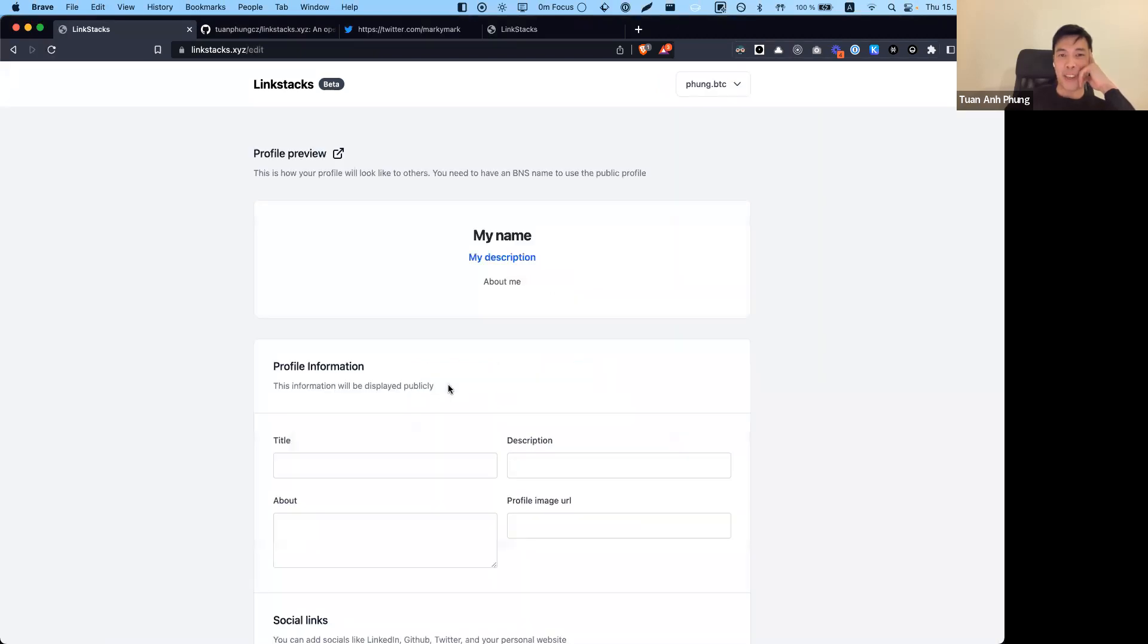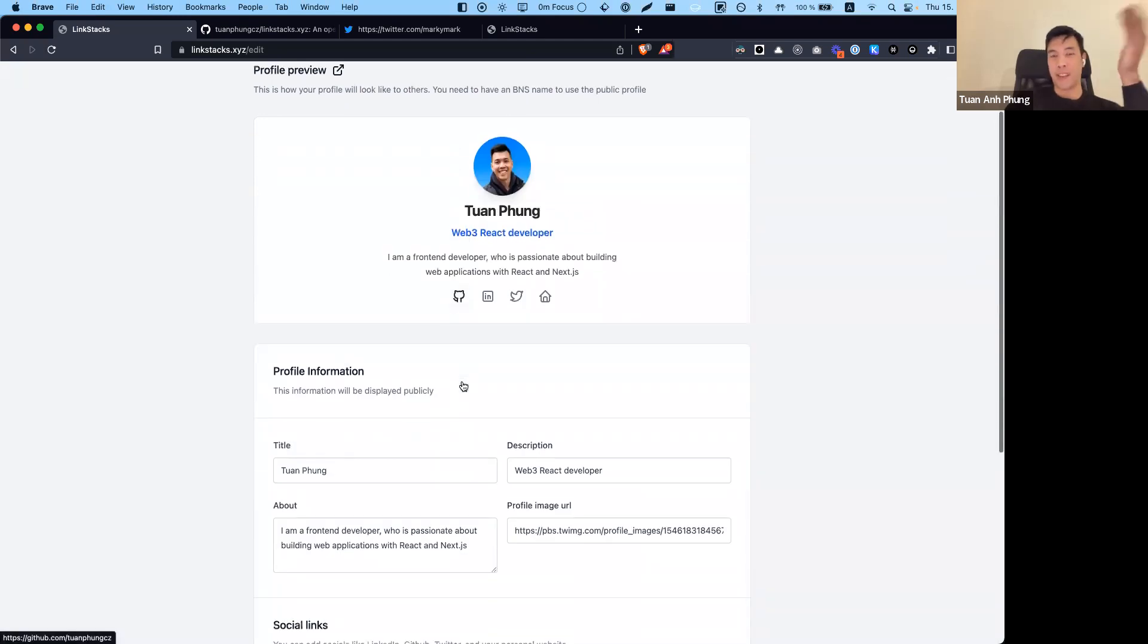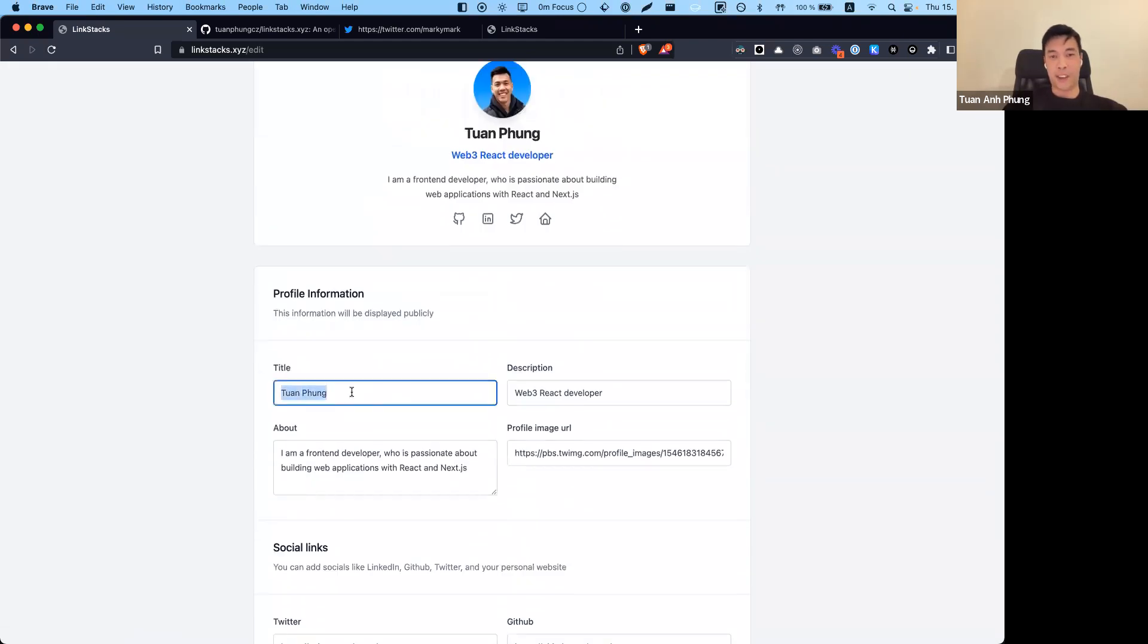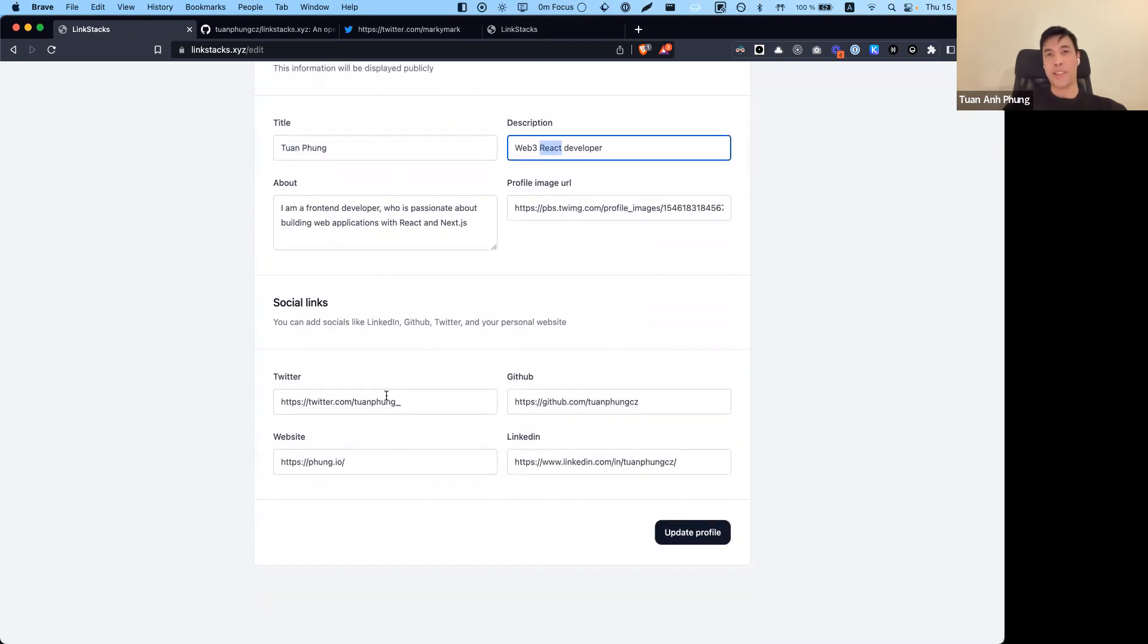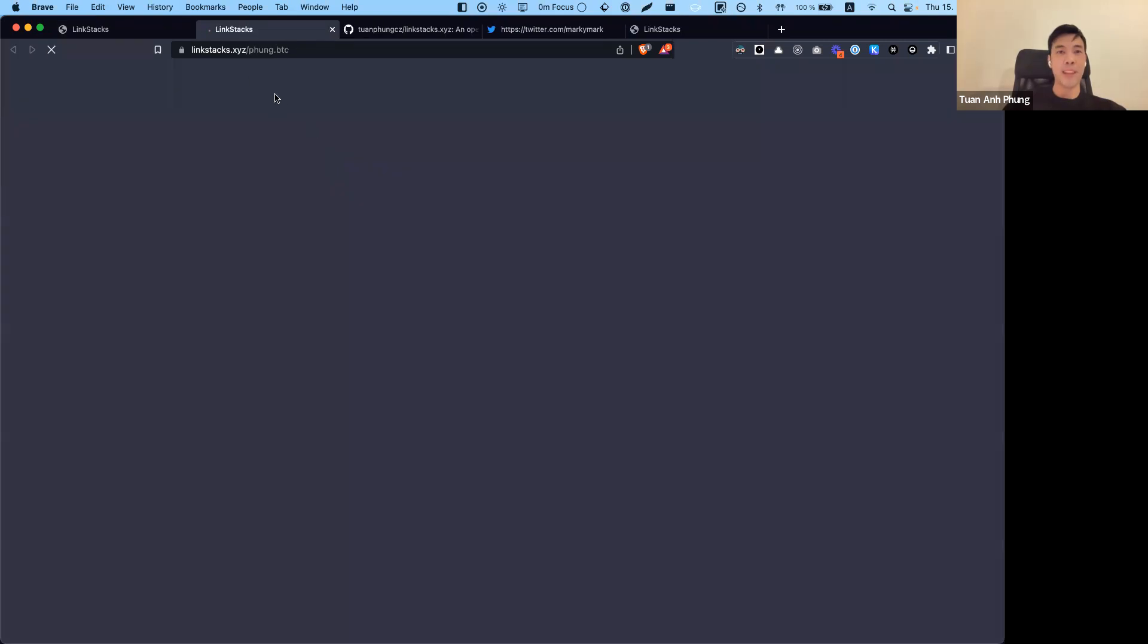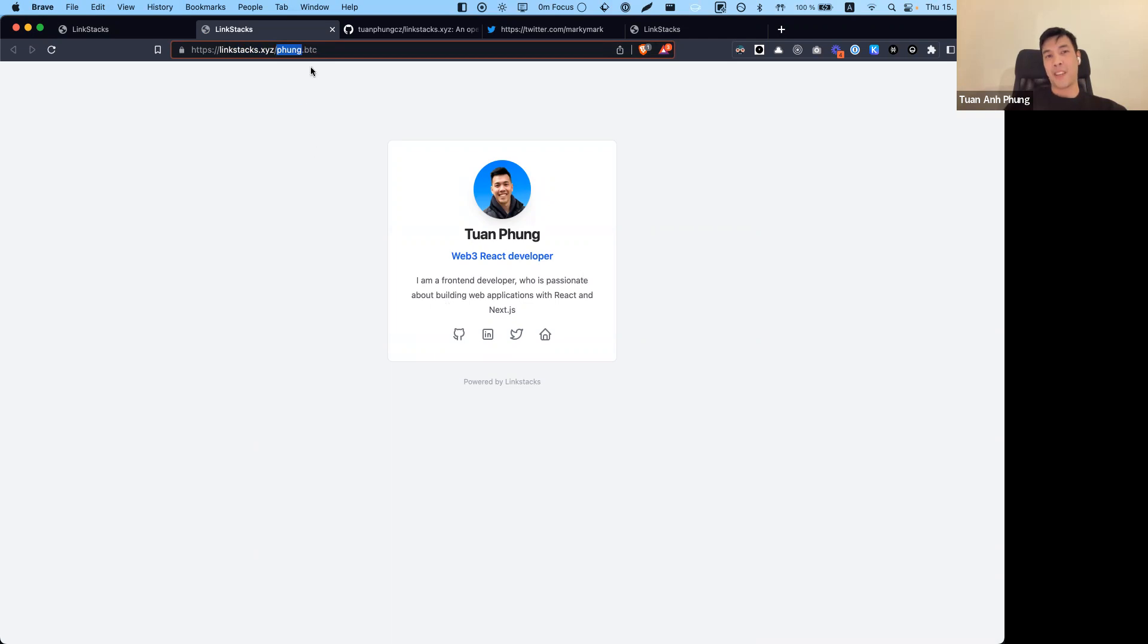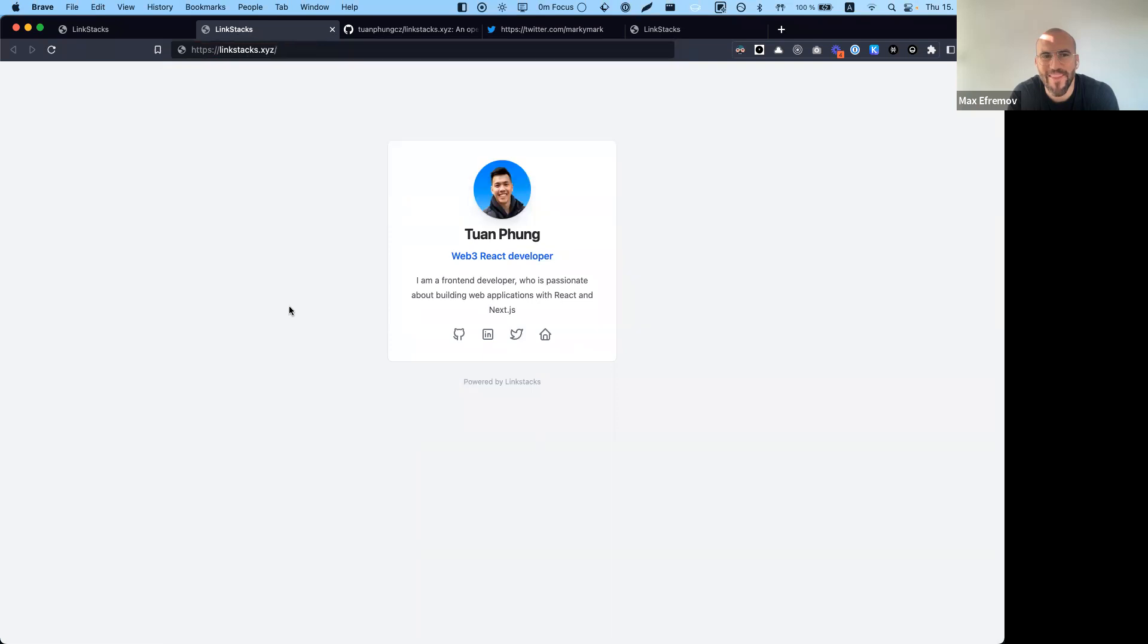Then you can go to your profile. In my case, I've already added some profile information, but if you're new to the site, all the fields will be empty. You can fill your name, what you do, something about you, your profile image, and your socials. I would say this is similar to Link3, where you can have your profile and share it with others. If I click on this profile preview, you can see the domain is Link Stacks, but over here there's my BNS domain. The app knows that if this is a BTC account, it's going to fetch data for that specific person. I can share this on Twitter and people can check out my profile.